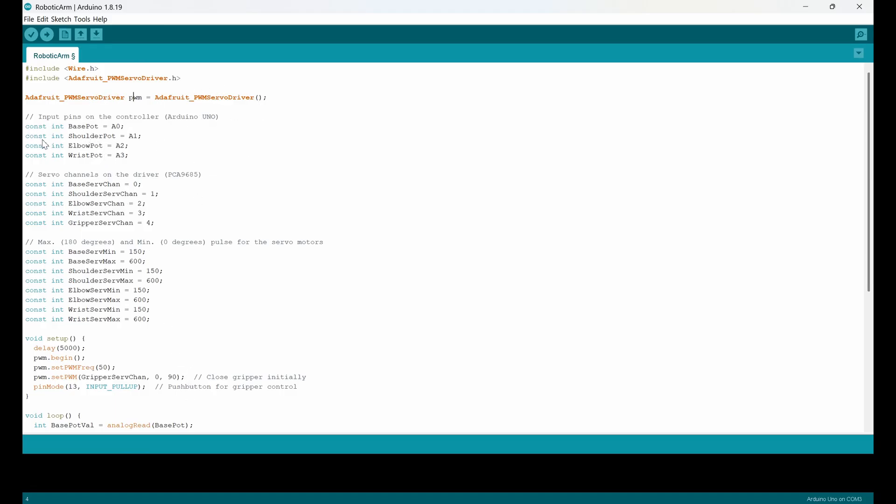In these four lines I just set the base potentiometer, shoulder potentiometer and the other ones. They are going to be connected to the first analog input of the Arduino, second one, third and the fourth one. So you can use the other channels. This is up to you.